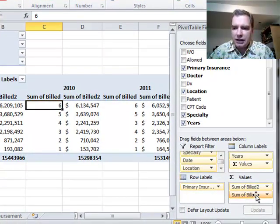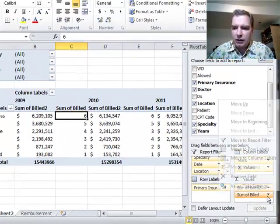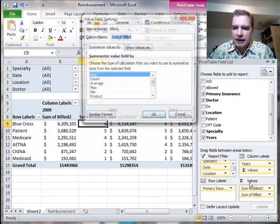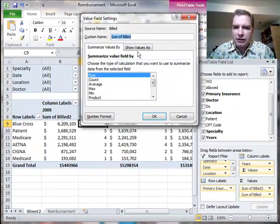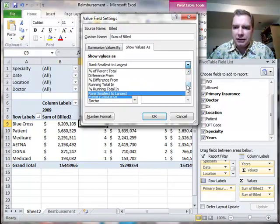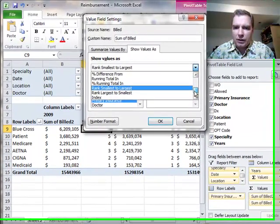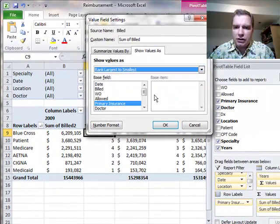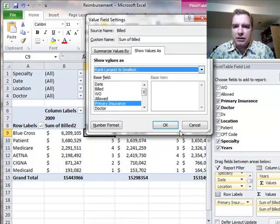value field setting, show values as, let's rank largest to smallest. We'll do the same thing through this menu system.